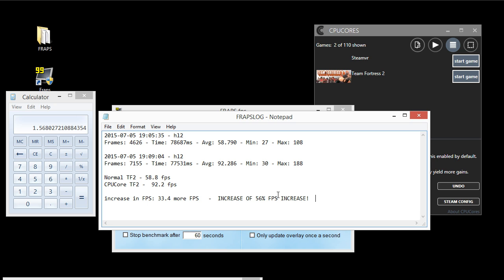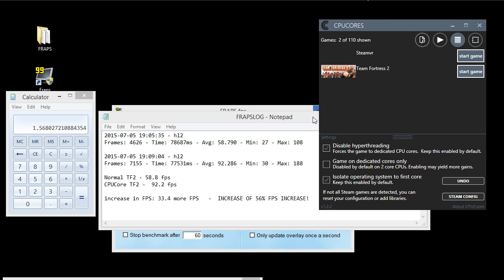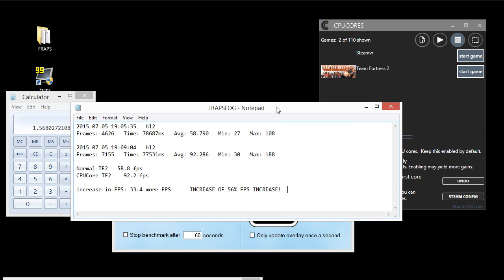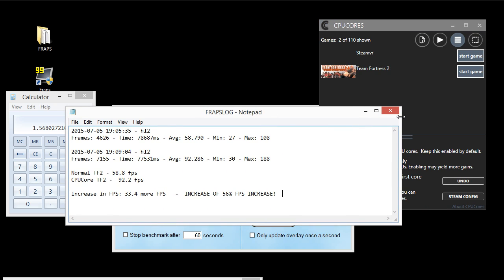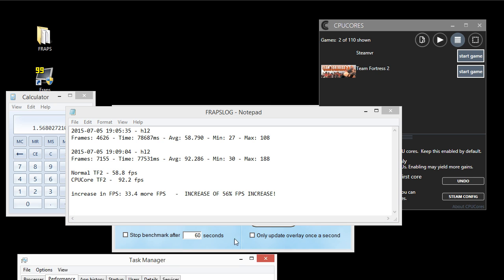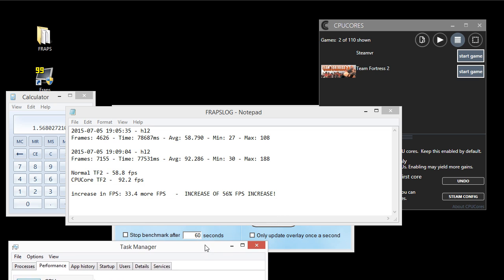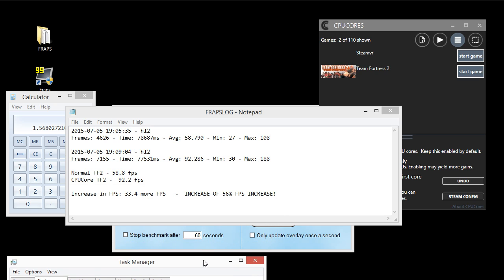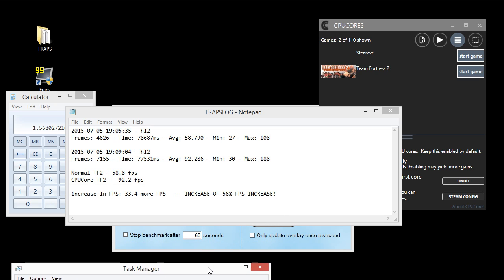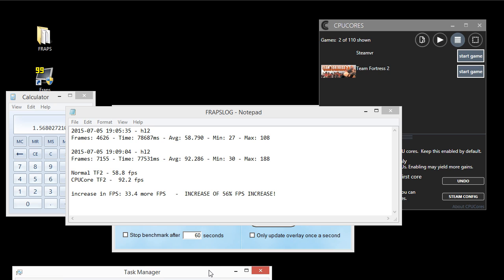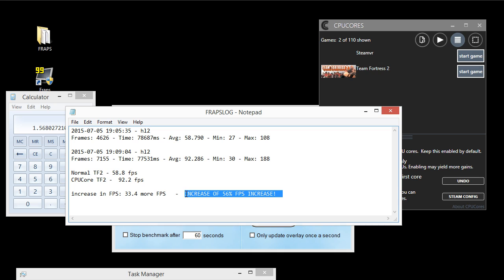Now, the FPS increase you'll get using the CPU core software varies based on if the game is very CPU heavy or if the game is very GPU heavy, as well as what your actual specs of your computer are. This computer is a dual core processor. I have a NVIDIA GTX 960 graphics card, and yeah, 56% increase in FPS, that's a pretty decent number.